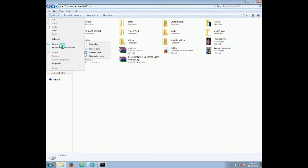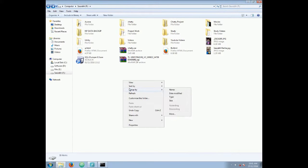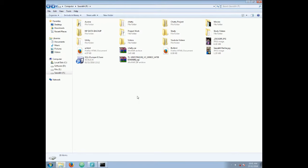It will be securely hidden from your friends, as they won't be able to know the folder name. Even if they know this trick, if they don't know the folder name that you have hidden, they won't be able to unhide it.